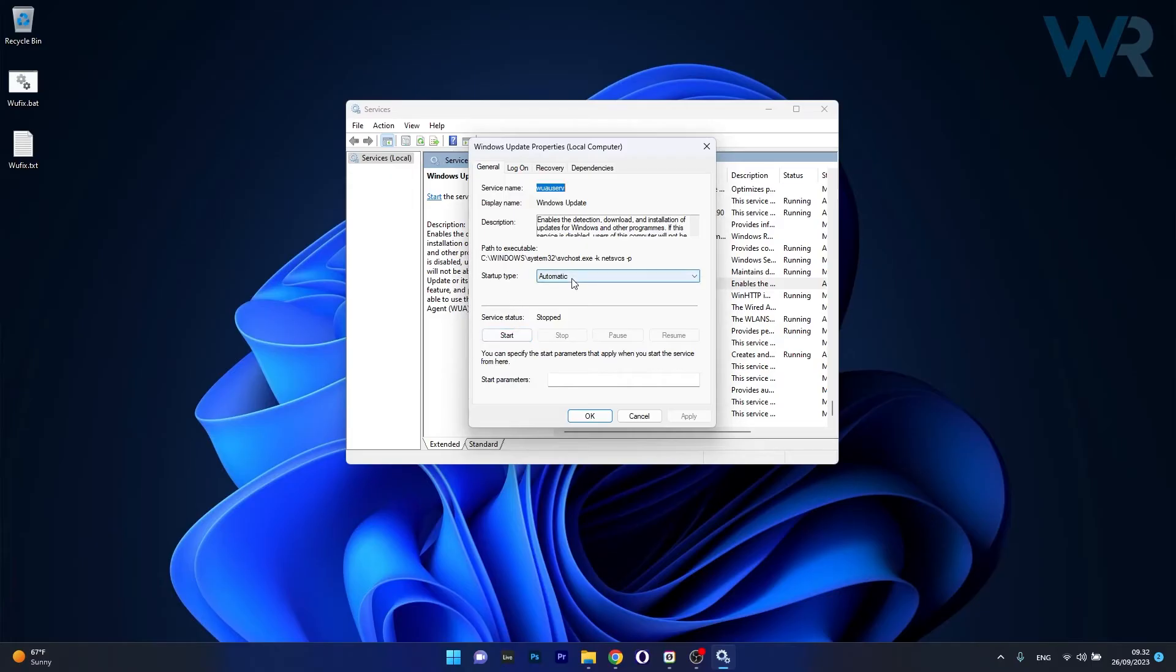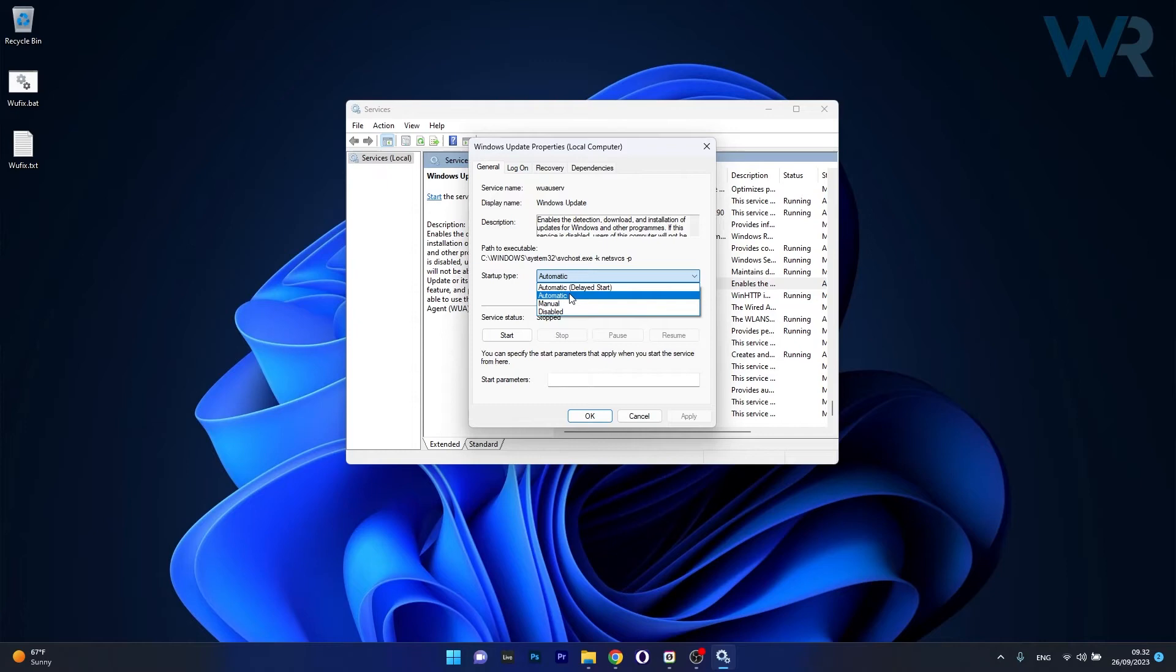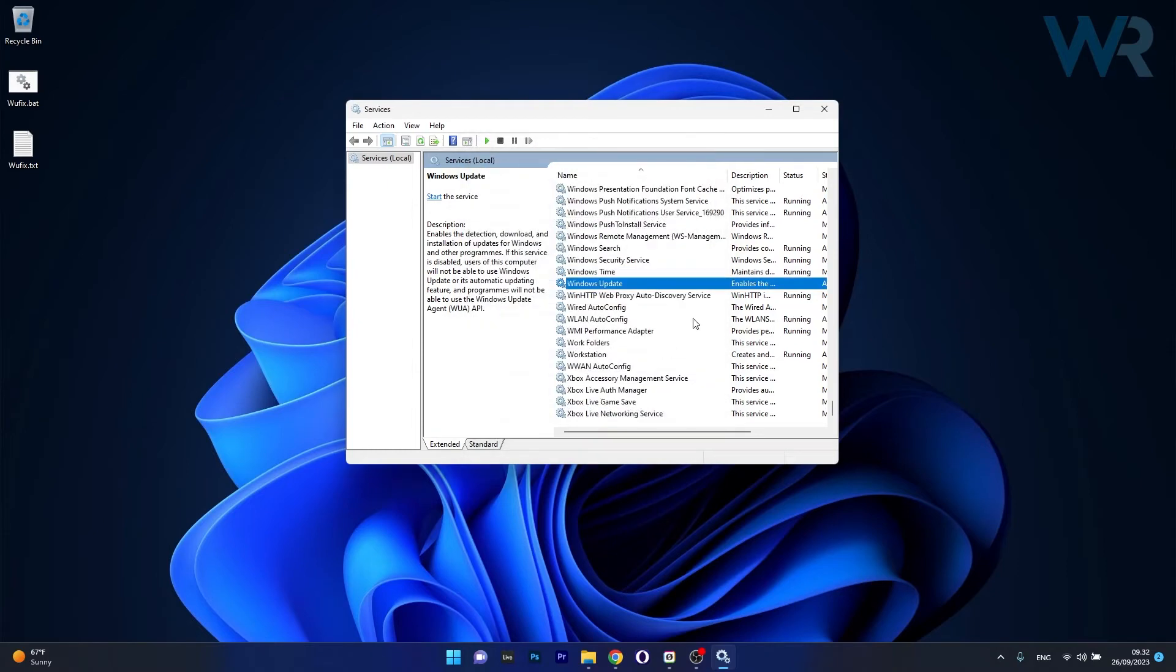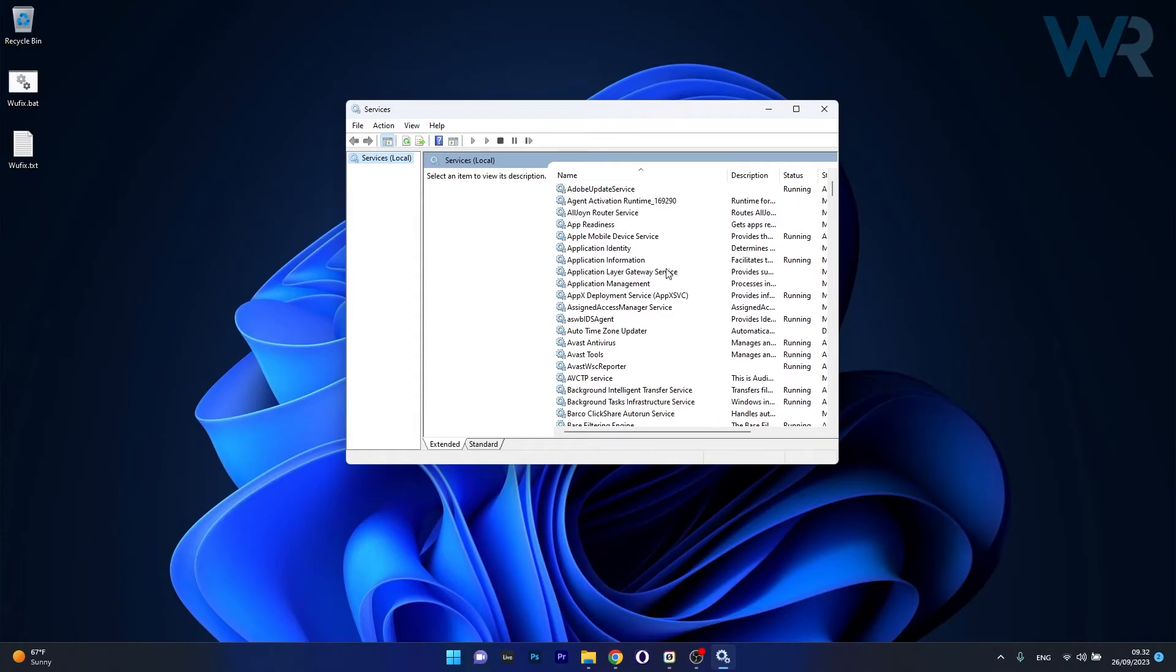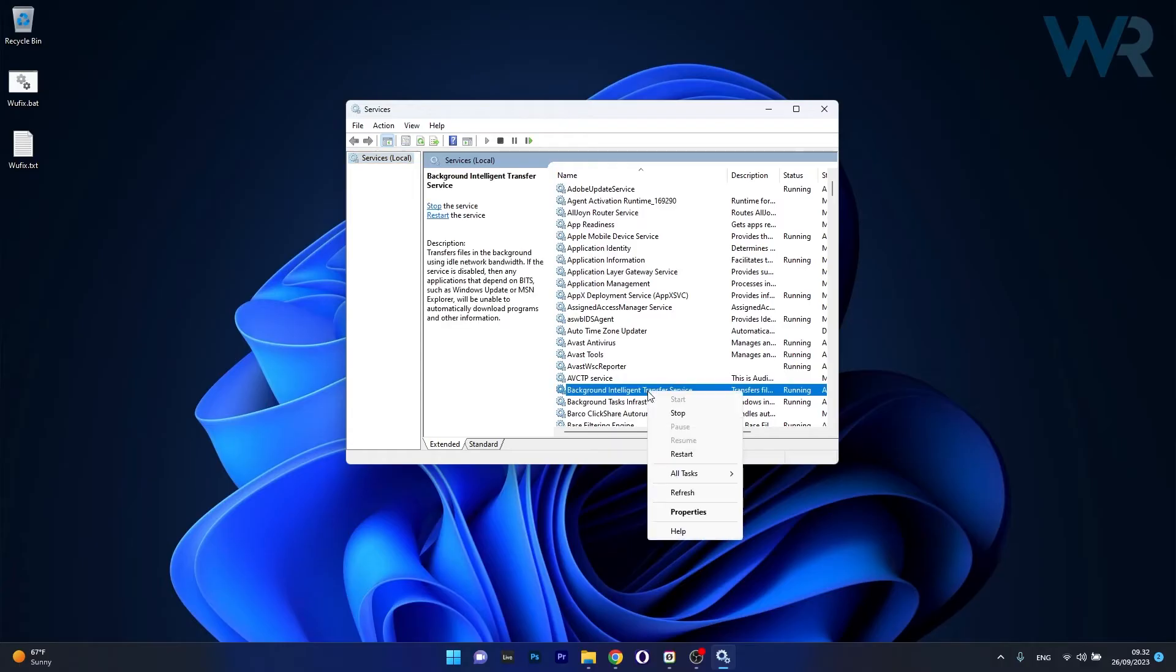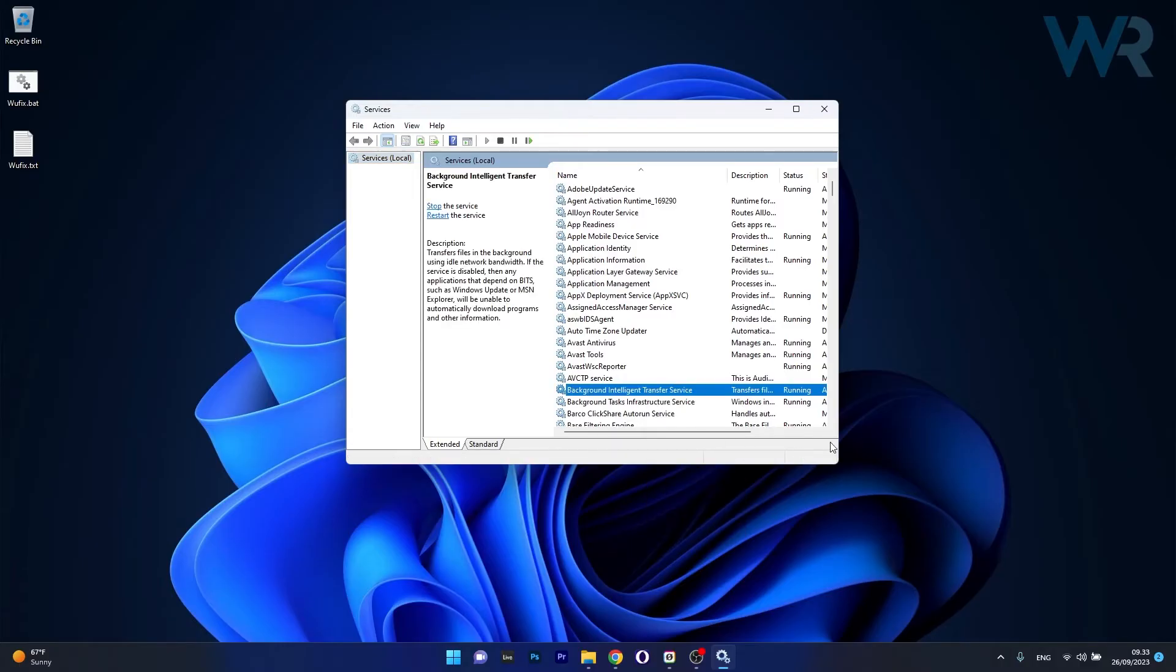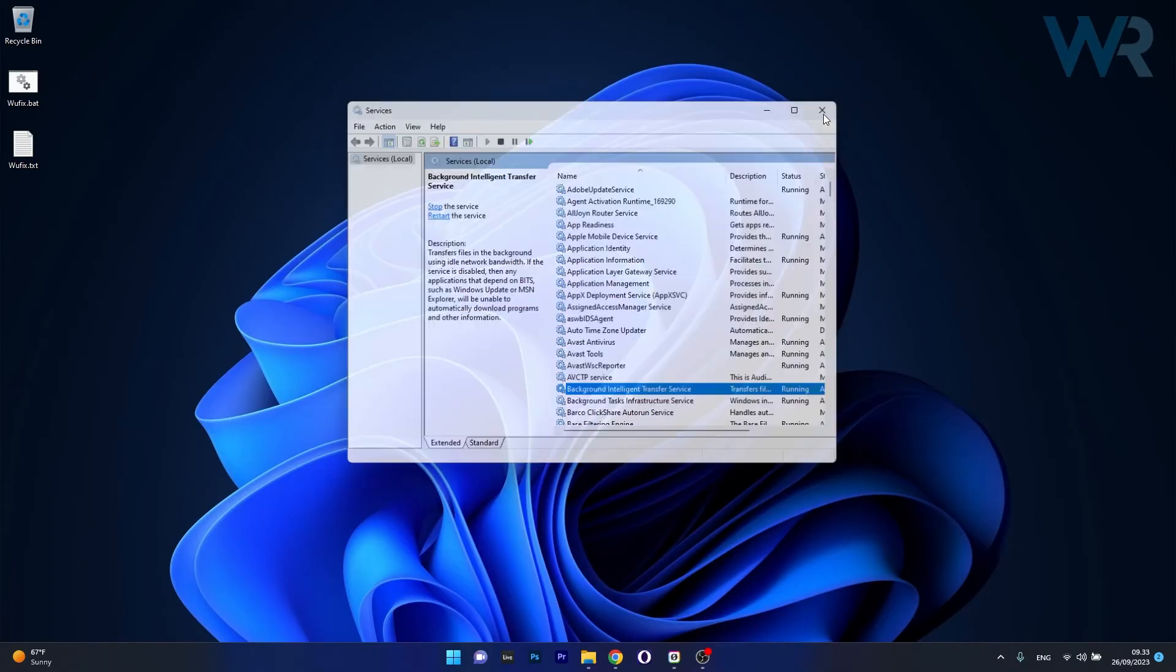Make sure also that next to the startup type the drop down menu option is selected to automatic. Now click on apply and ok to save the changes, restart your computer and check if the problem still persists. Besides this it is highly recommended that you also check the background intelligent transfer service and make sure it's running. But as a safety measure right click on it and then select the restart option. This will restart the service and of course once again you can check if the problem still persists.